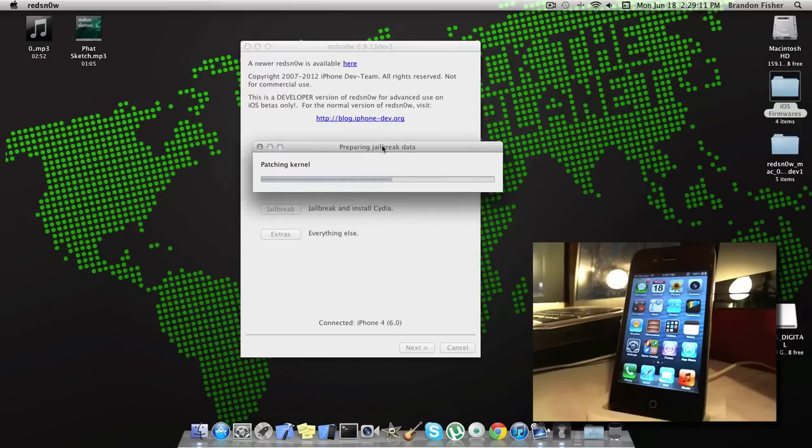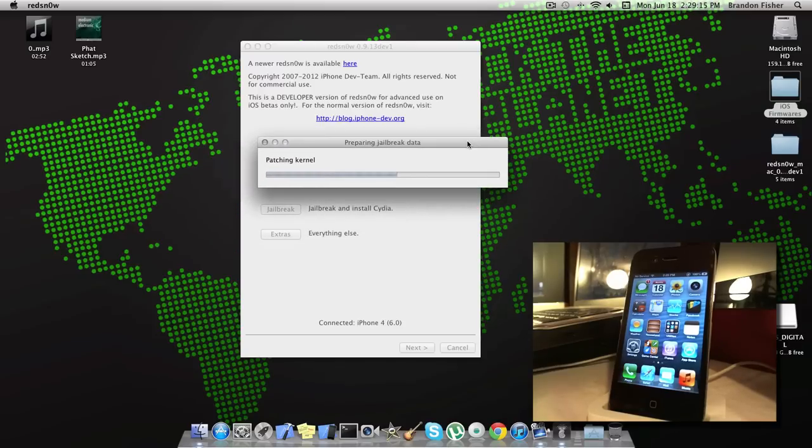Let it do its stuff here. It will just prepare the jailbreak data, which it tells you right there it's doing. So just let that finish here.